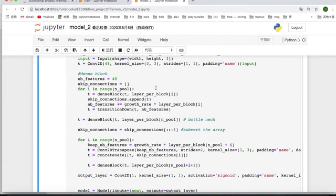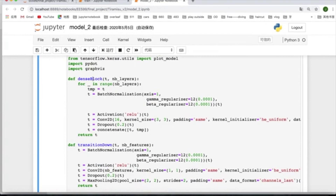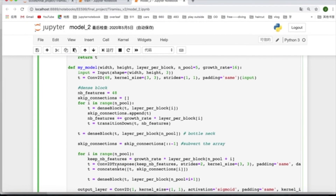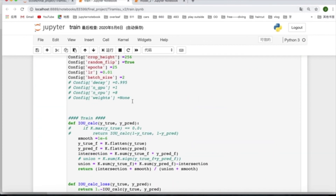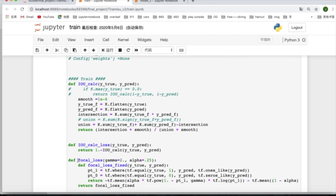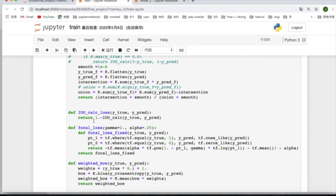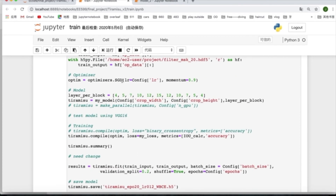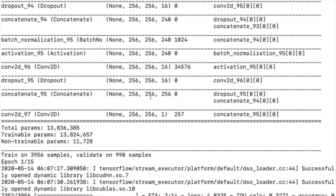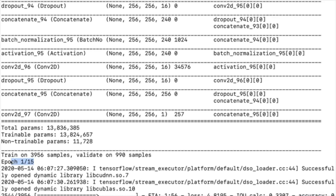This is our Tiramisu model. As you can see, there are blocks like dense blocks and transition down blocks. We train the model by calling the model Python file. There are the customized IOU loss and the weighted summary loss. We use an SGD optimizer. We monitor the IOU metric and accuracy metric simultaneously, and we train this for 15 epochs.